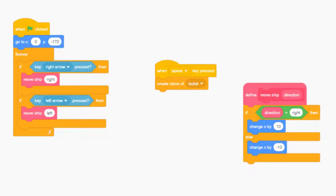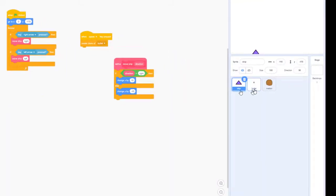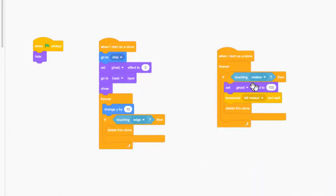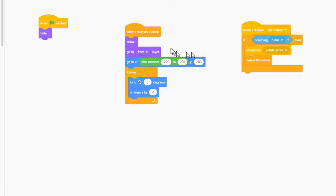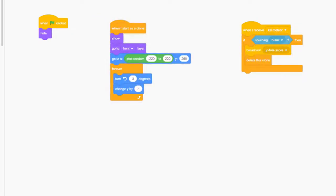Just really quickly: the ship gets positioned at the bottom of the screen when the green flag is clicked, and then forever it's checking to see if the left or right arrow key is pressed. When that happens, it calls a custom block which determines if it's going to move the ship right or left. Also, when the space bar is pressed, a clone of the bullet is created. The bullet goes to where the ship is, and forever it checks if it's touching the edge or touching a meteor. If it's touching a meteor, it broadcasts a kill meteor message, and the meteor deletes itself if it's touching the bullet. The meteor, when it starts as a clone, slowly falls and spins starting at a random position at the top of the screen.